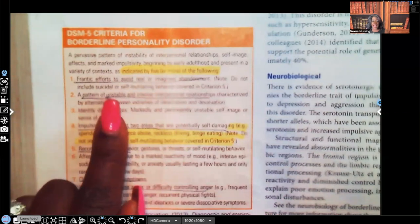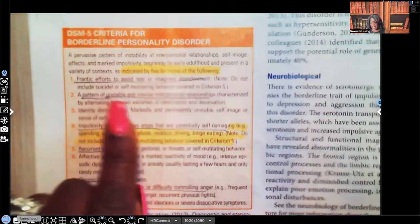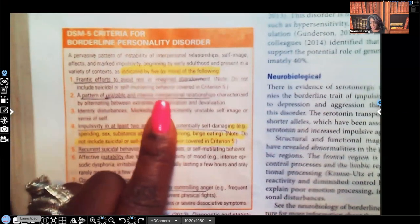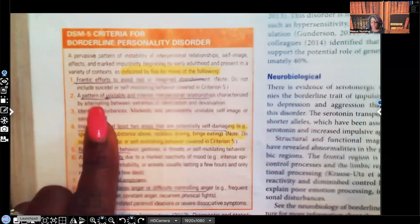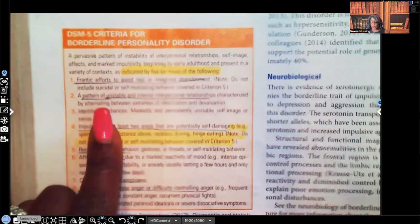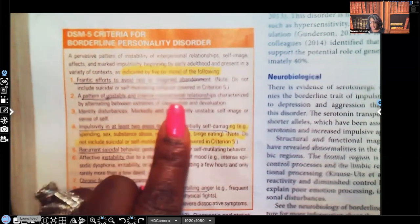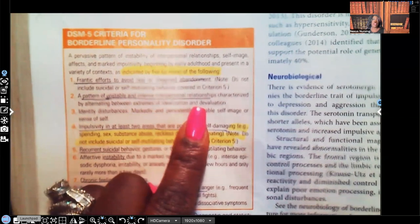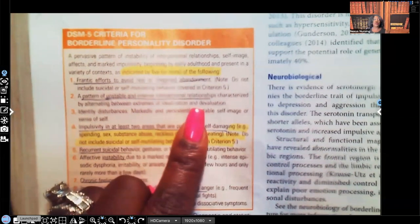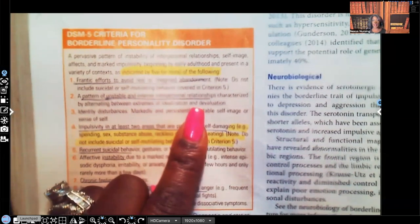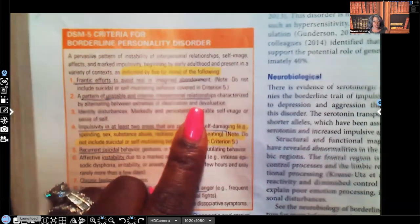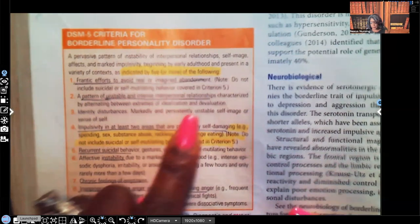Criteria two: a pattern of unstable and intense interpersonal relationships characterized by alternating between extremes of idealization and devaluation. You'll see patients with borderline personality disorder develop best friendships very quickly — they only met someone an hour ago but they're already best friends, wanting to do everything together, and then offended when that person doesn't want to be with them every second of the day.